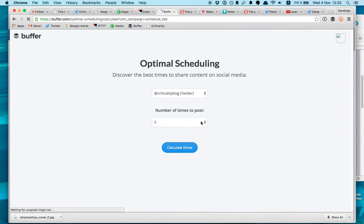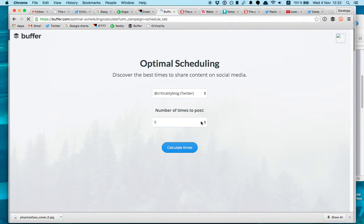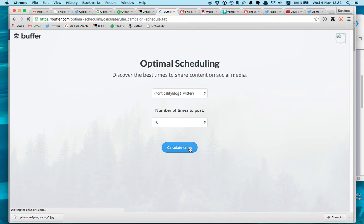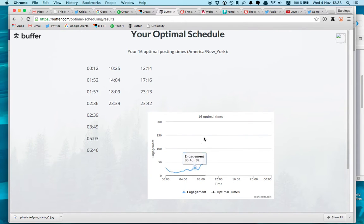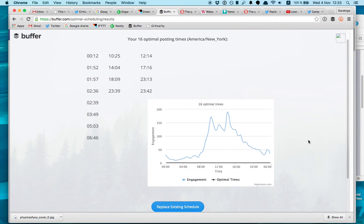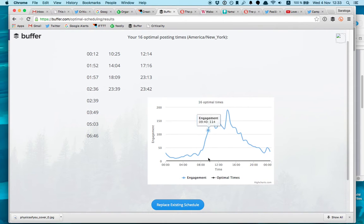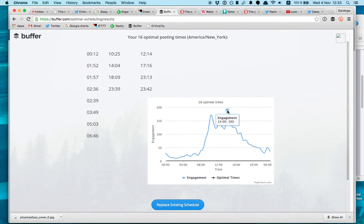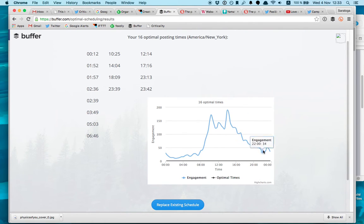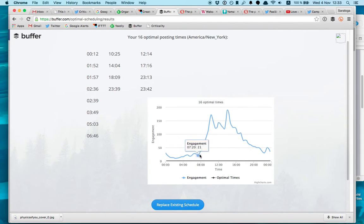So for example here this is my Twitter, you can also schedule for your Facebook page. So I want to post for example 16 times a day, it's quite a lot but then it gives me a simulation, it's like a forecasting forecasting tool that gives you a recommendation where to add your tweets. So this is the engagement curve. As you can see in the mornings there is the highest engagement, then after lunch, it's also really high engagement from 2 p.m.